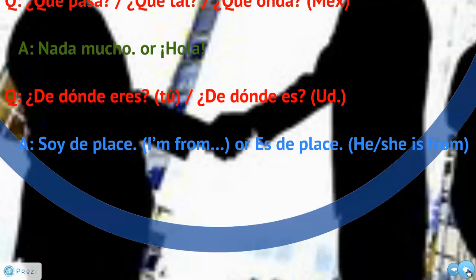You can answer de dónde eres or de dónde es with soy de, and then you name the place — for example, soy de Florida, soy de México, soy de Texas, soy de California, soy de Tampa. If someone asks de dónde es Miguel, you would answer es de México or es de Nueva York — meaning 'he's from' and then the place.